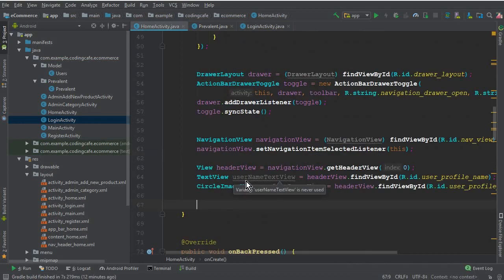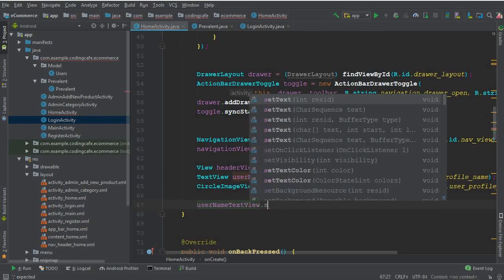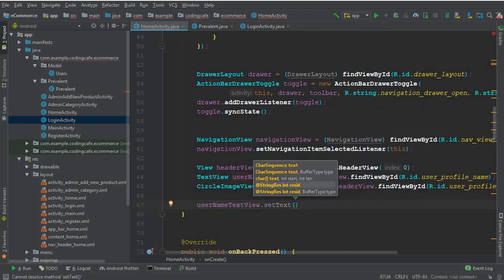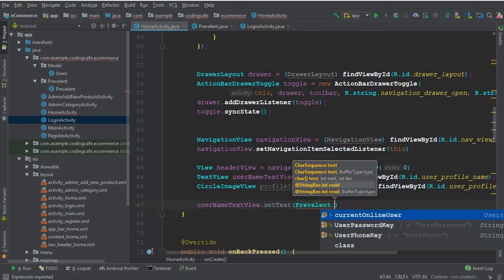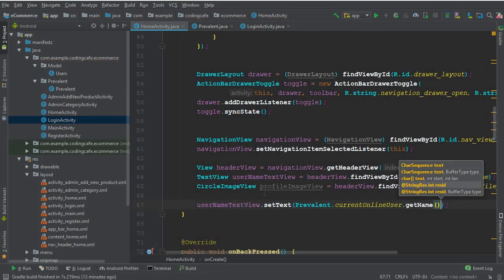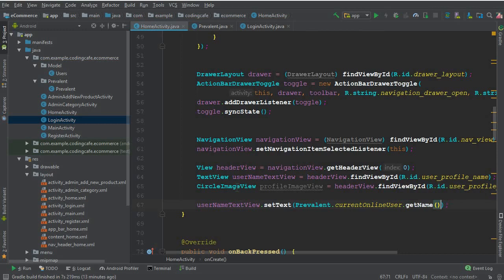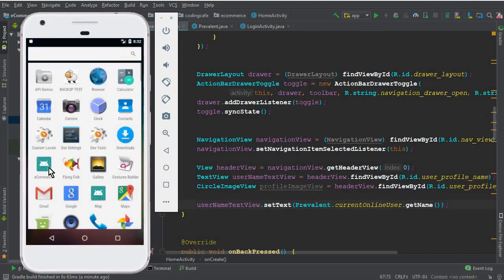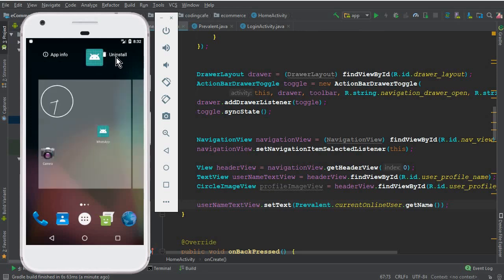Back in the HomeActivity, we can now say: userNameTextView.setText(Prevalent.currentOnlineUser.getName()). The same technique will be applied for the profile image using the Picasso library. However, since we have no image in the Firebase database yet — because we haven't completed the settings activity — the profile picture will be handled once the settings activity is done.